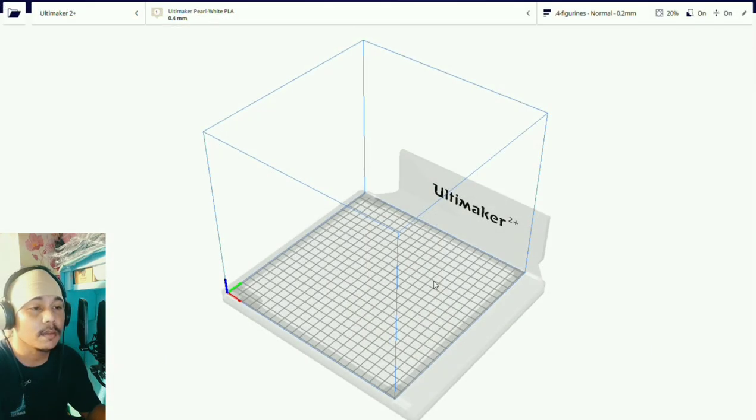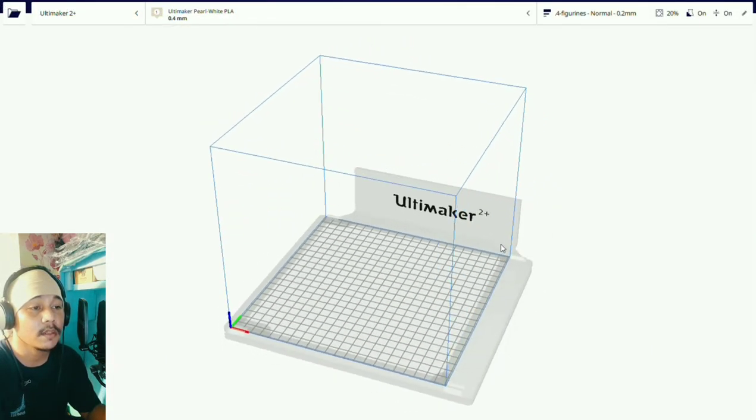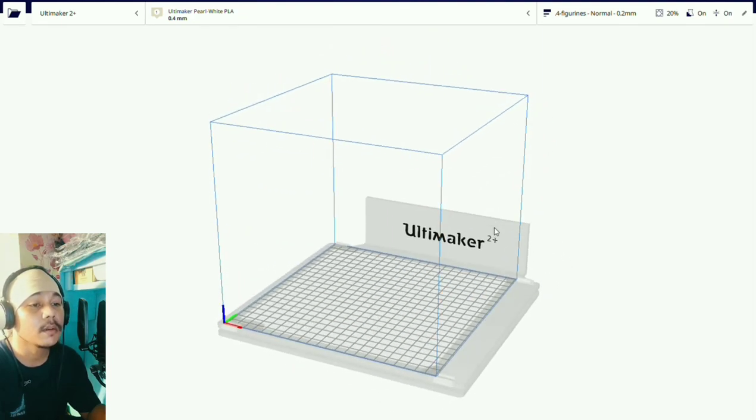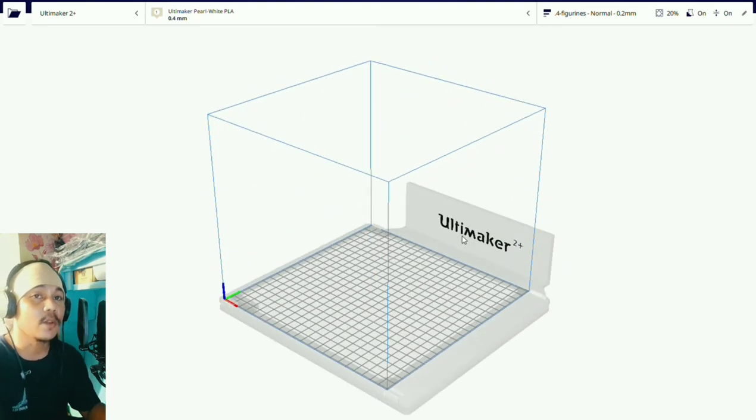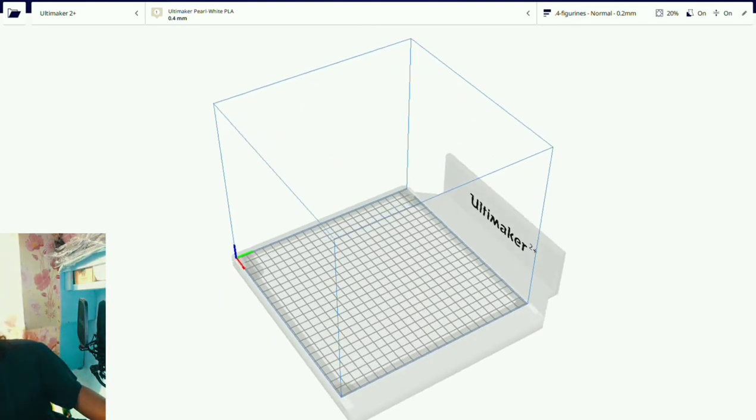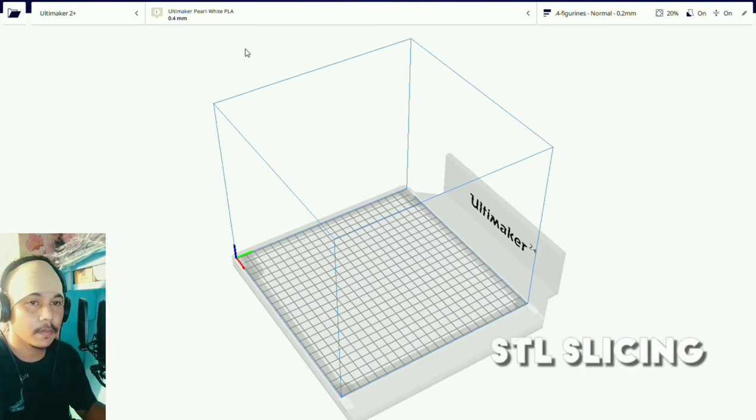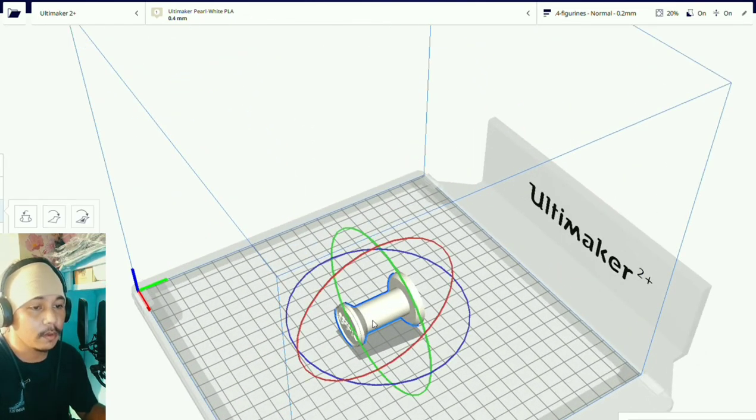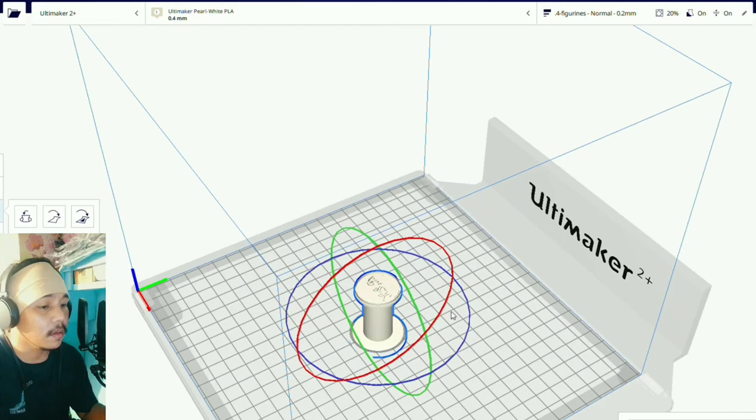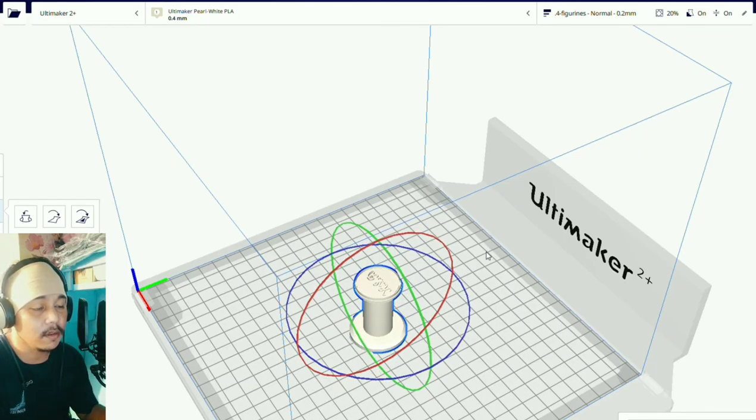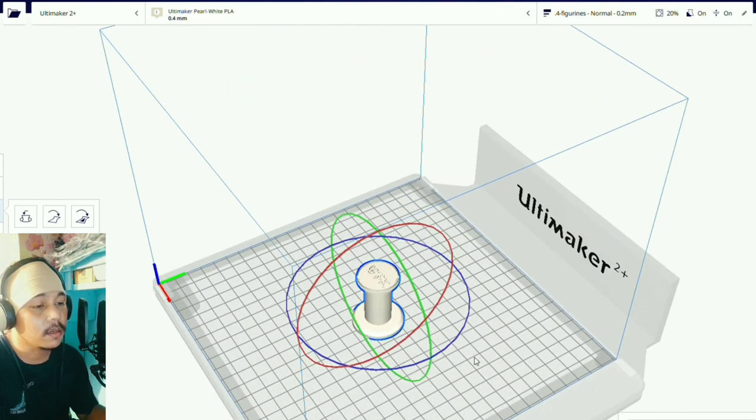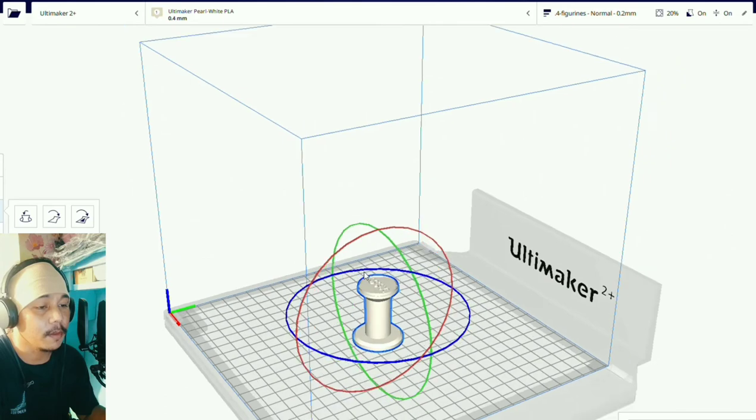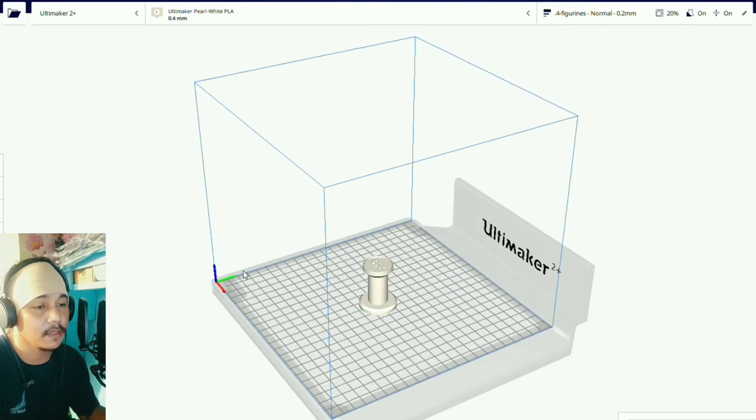Now we'll be setting up our seal stamp model to be printed on the Ultimaker printer. First we open our file which is the seal stamp model, and we'll be rotating it 90 degrees. And then reset the model's position so the bottom will be touching the build plate. The build plate by the way is this grid lined surface.